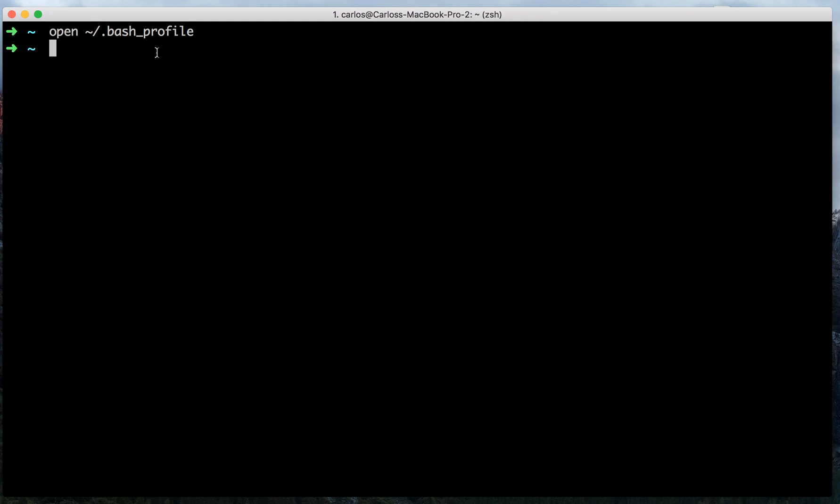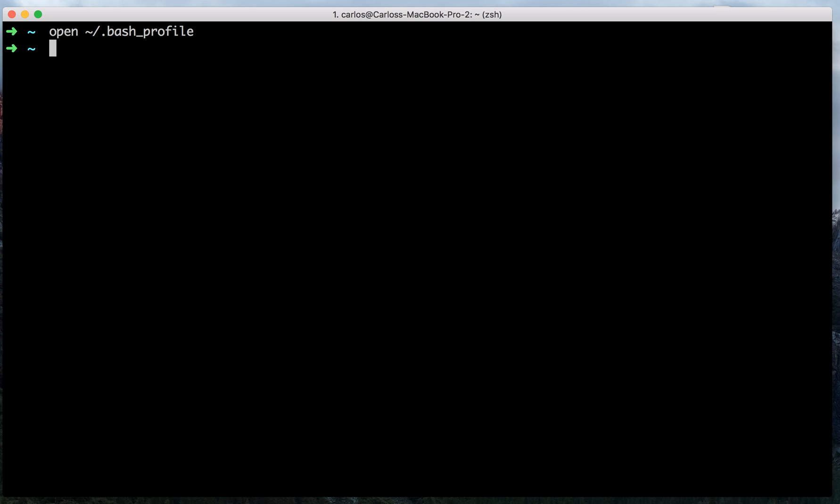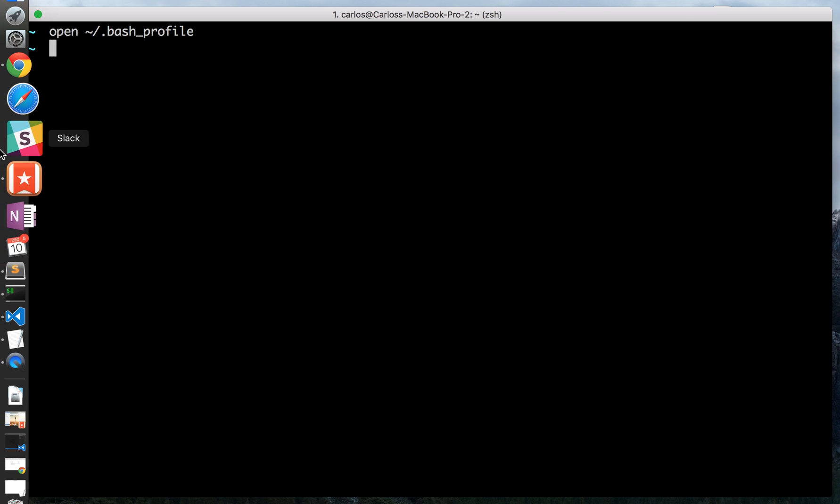So you will need to create a bash profile. One way to do that is by entering the following command and then pressing enter. Once you've done that, go ahead and open the bash profile.